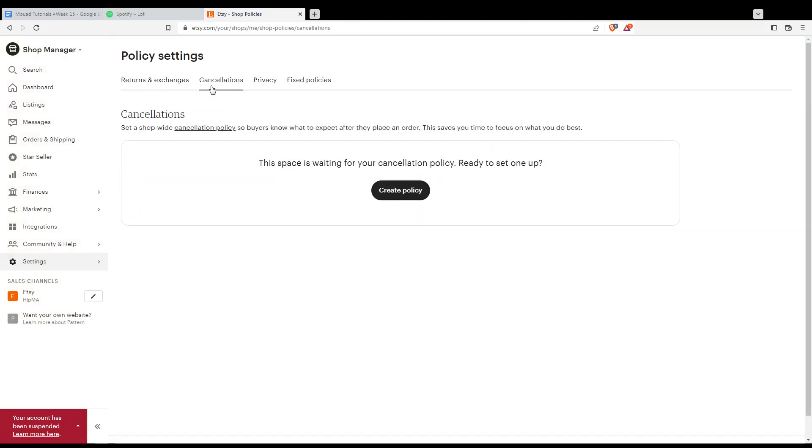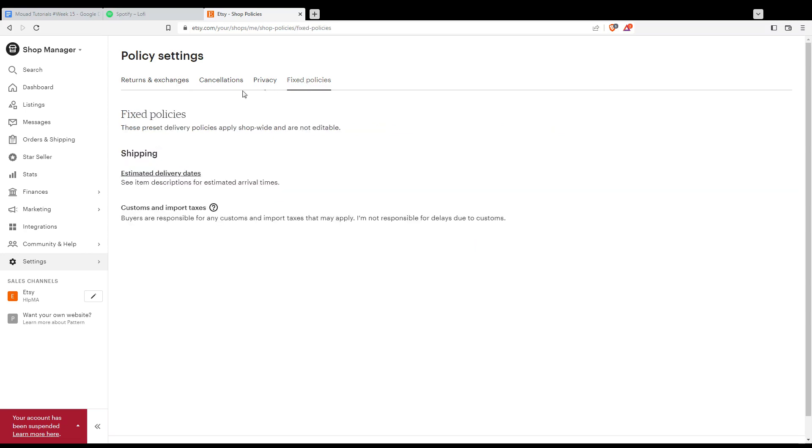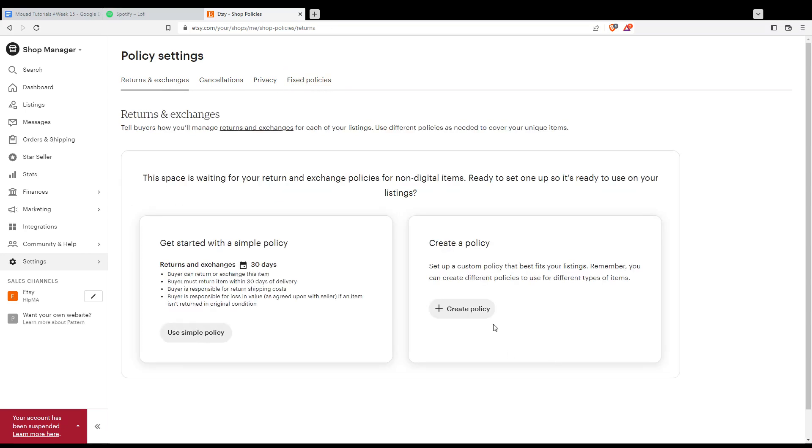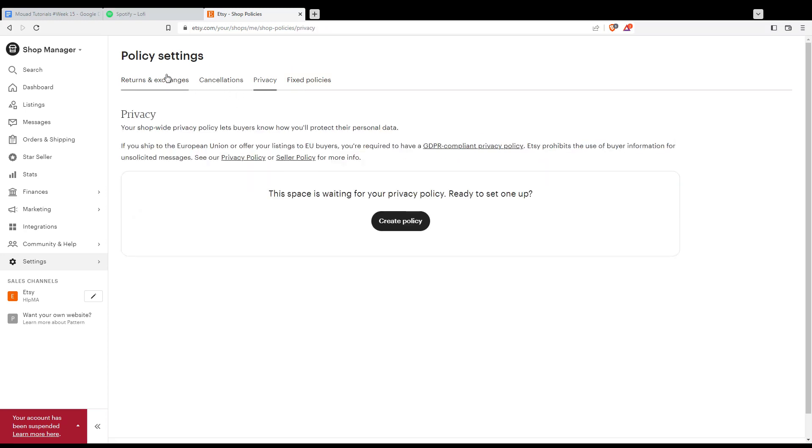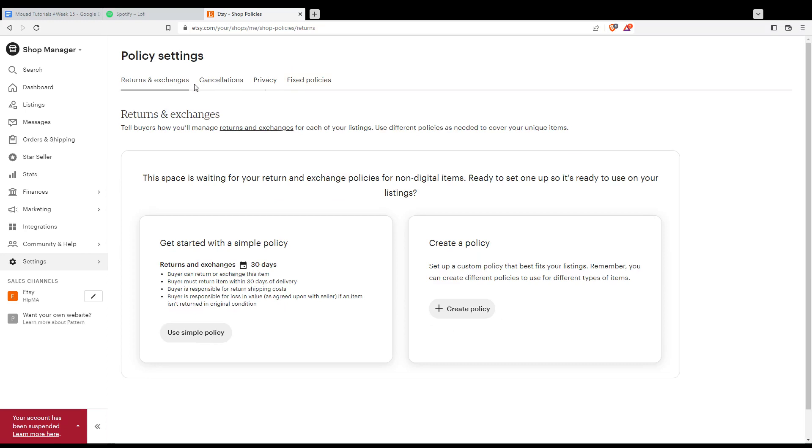cancellation policies, privacy policies, or FAQs. As you can see, I only have 'create policy' options here because I don't have any policies set up yet.